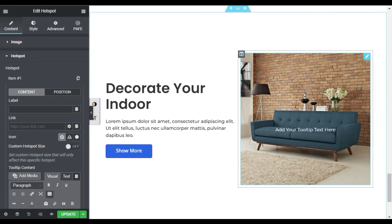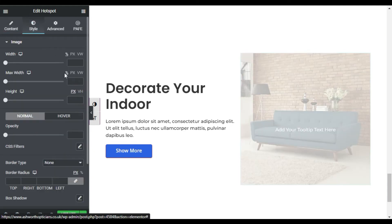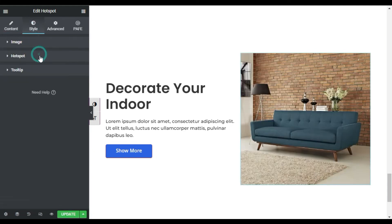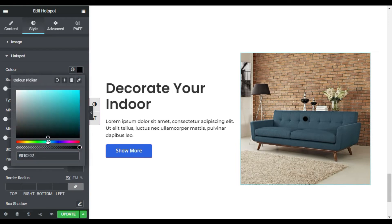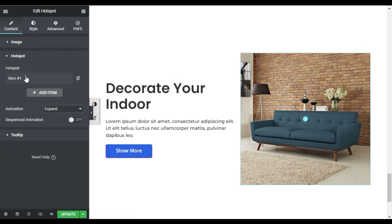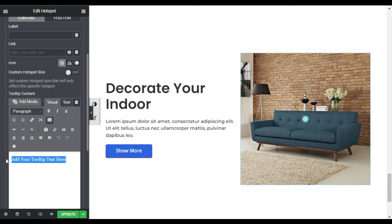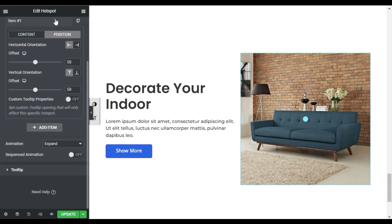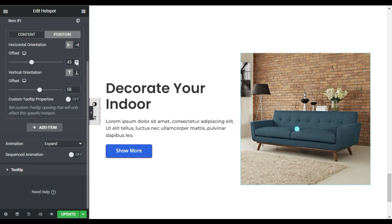When you click on this image it will show you a tooltip text. First I will go to Style, close the image section, go to Hotspot, and change the hotspot color. Now the hotspot appears — go back to Content, Hotspots, and here I will change its tooltip to 'Sofa'. Now I will go to Position and change the hotspot position. For the offset horizontal I will increase it to 55, for the vertical I will make it 58, and for the horizontal I will make it 45.